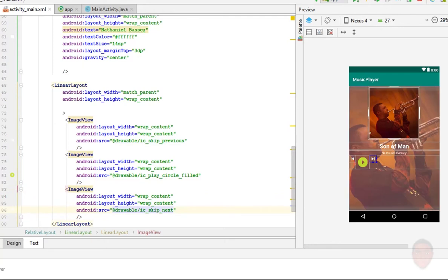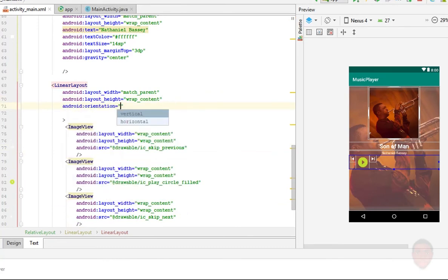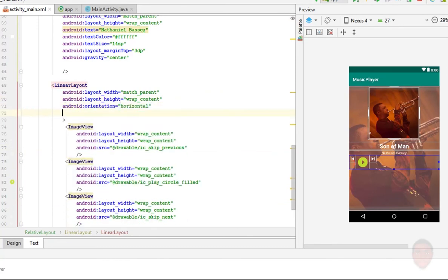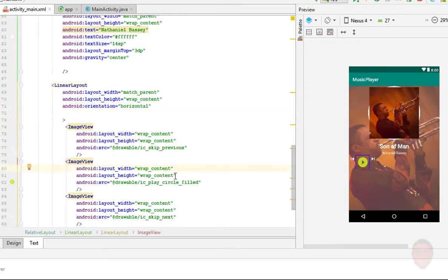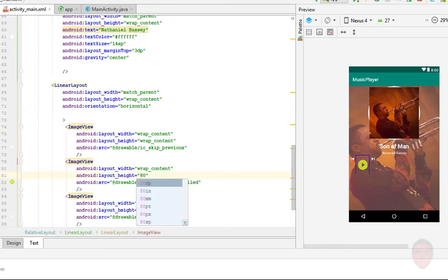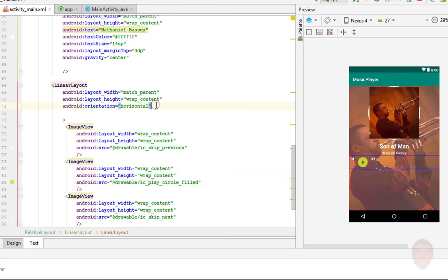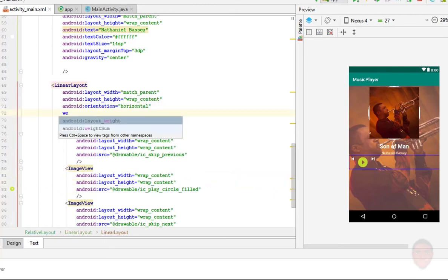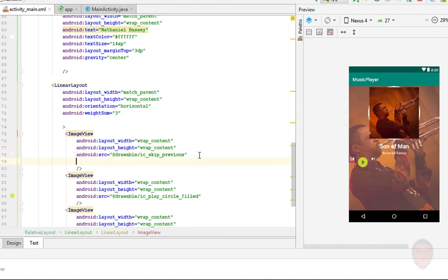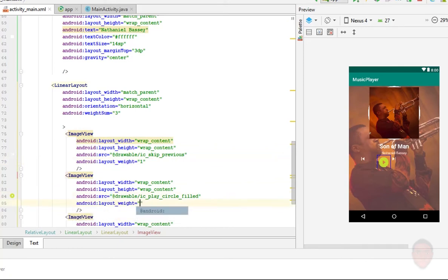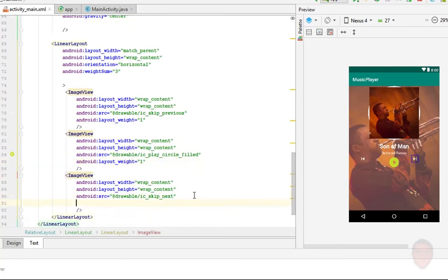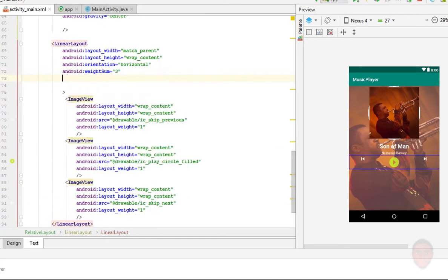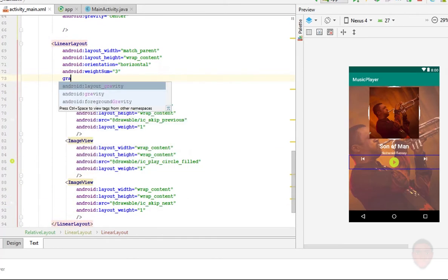Now by default, the linear layout, they assume their orientation is horizontal. But I'm just going to put it there. Then we'll need to align them to the center. Or instead of doing that, let's use weights. Now, using weights helps you to divide a layout or share a space within a layout according to a ratio per se. So if I'm to assign weights to these three image views here and tell them that for each of them, your weight is one. That means whatever size that the parent gives to them, they will share it equally.